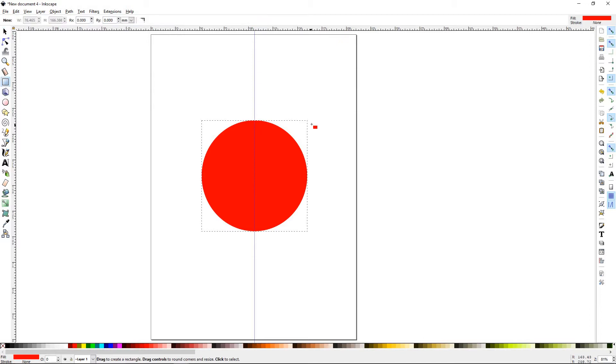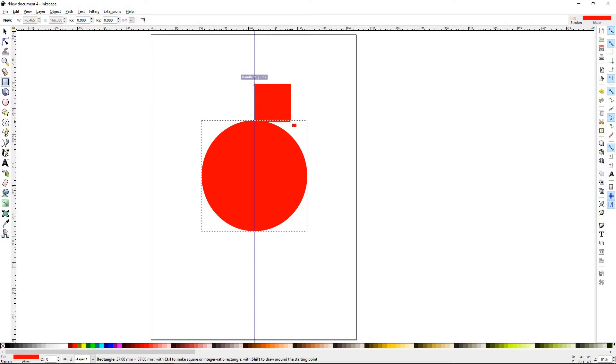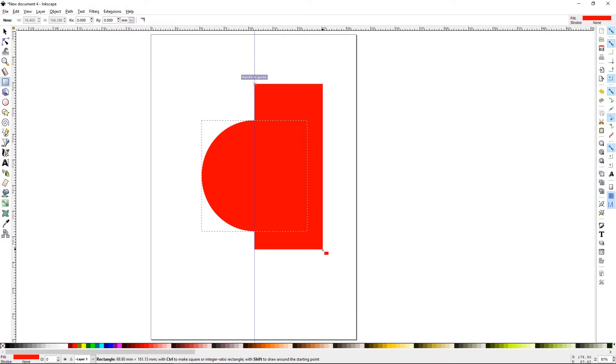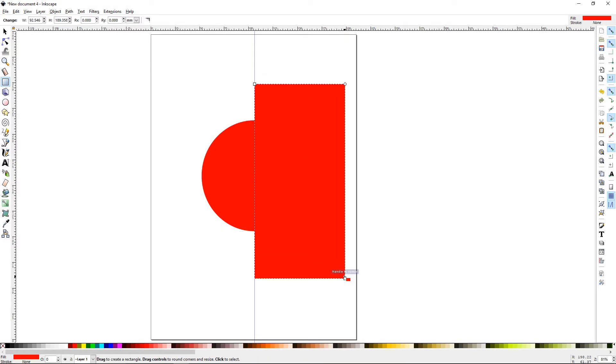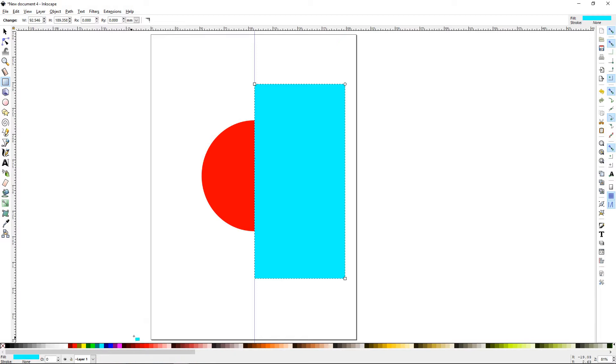Next, we're going to get the Rectangle tool. You can put it right here on top, and it'll put a guide right on that handle, as you notice that the pop-up is showing. Go ahead and drag that bigger than half of that half of the circle. You can change it to any color just to differentiate the two.